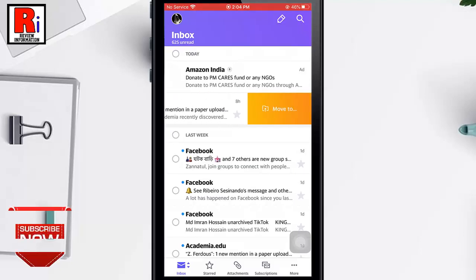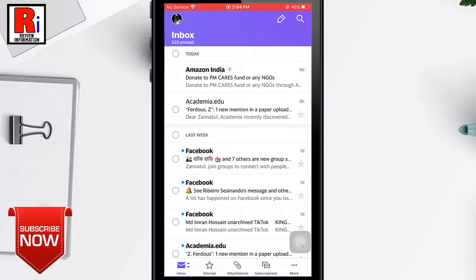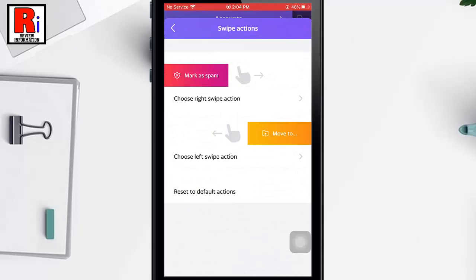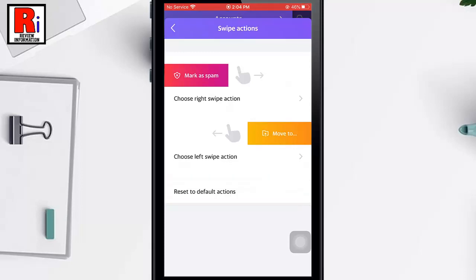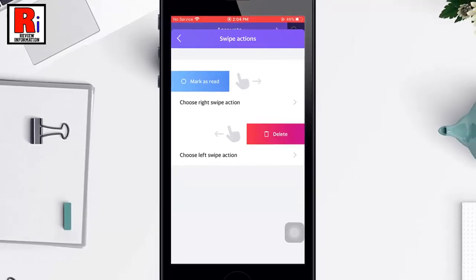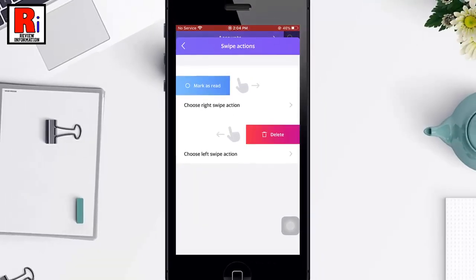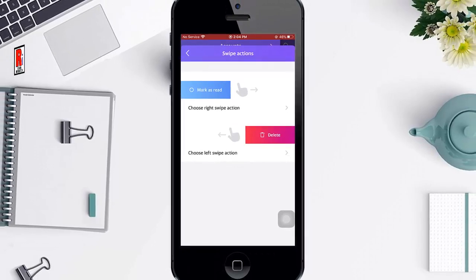You have successfully customized both swipe actions. Again, go to previous settings — you can restore the default swipe actions by tapping the button Reset to Default Actions. In this way you can customize swipe actions in Yahoo Mail app.